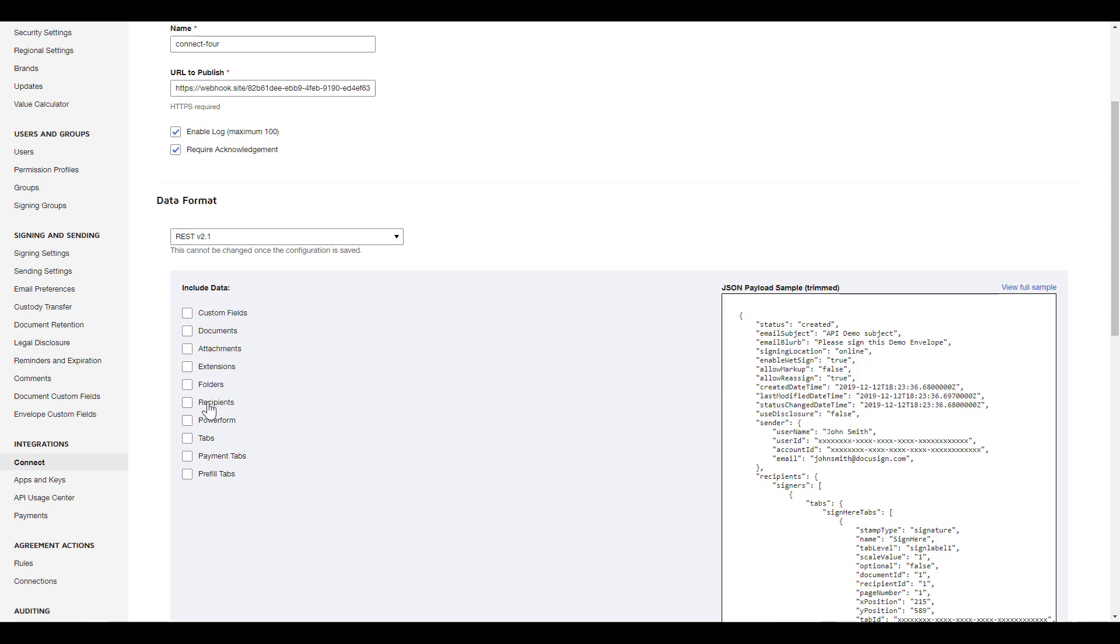Note that if you choose to include documents in your message, it will likely be very large. Too large to use free cloud webhook listeners, so only choose to send documents if you absolutely need to and keep in mind that this may complicate your webhook listener solution.